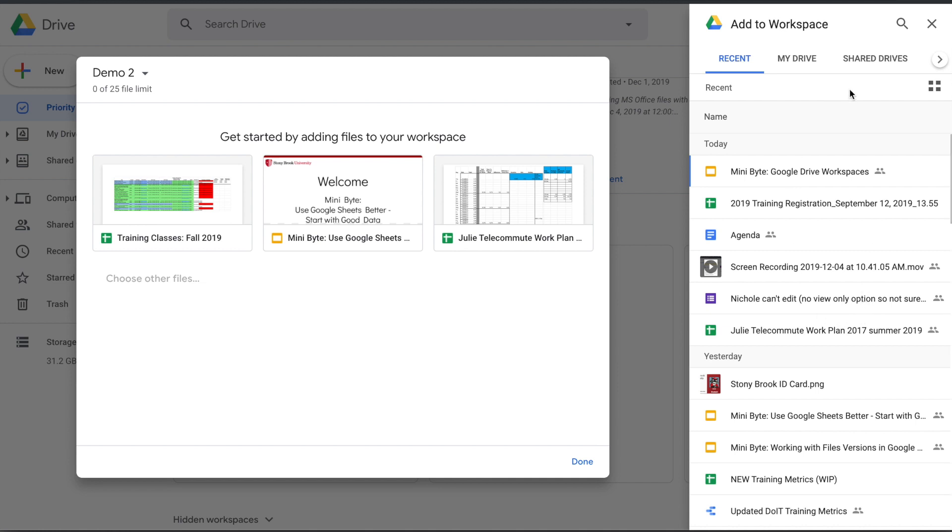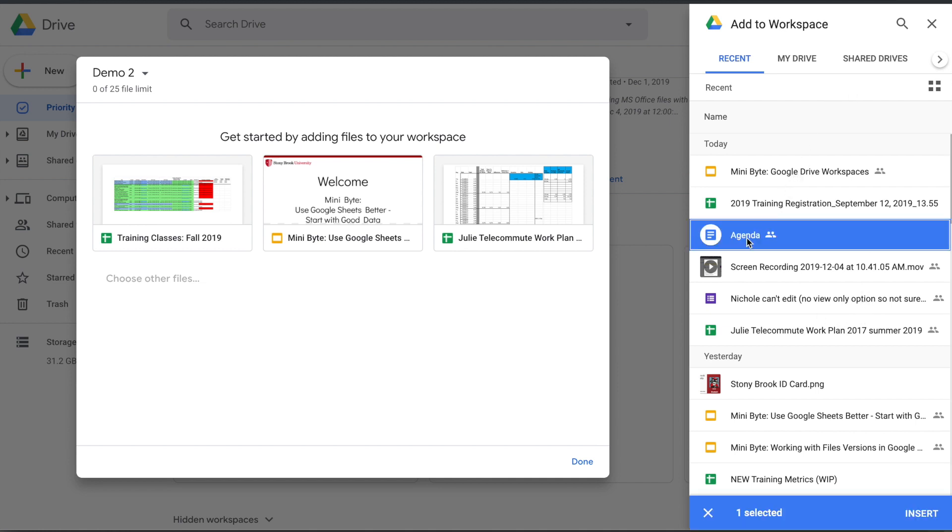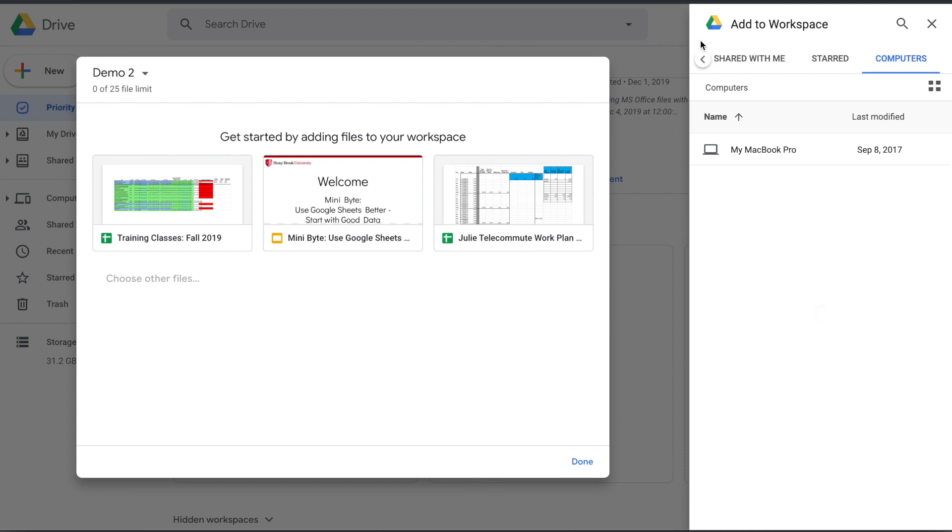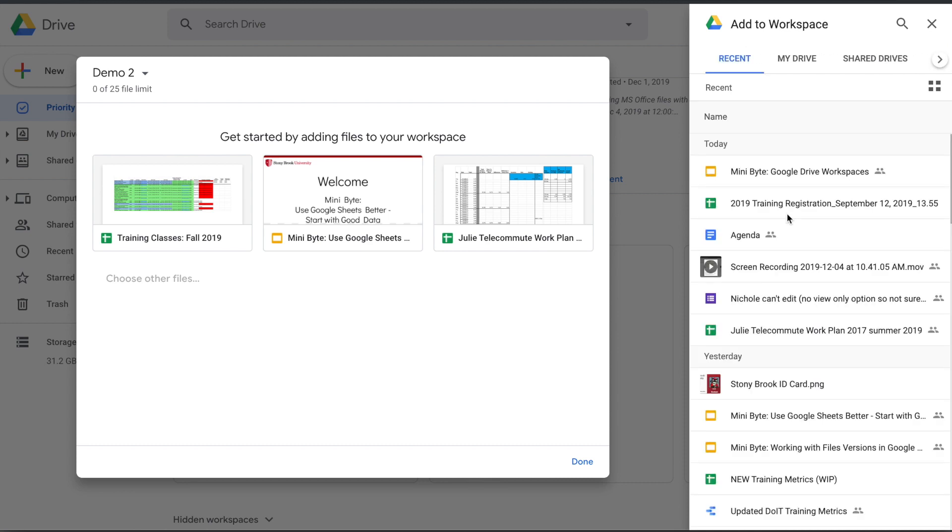You can select files from here, and in each section from the top here—Recent, My Drive, Shared Drives, Shared with Me, Starred, and Computers—you can pick from any of these places.